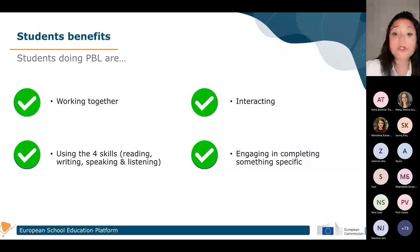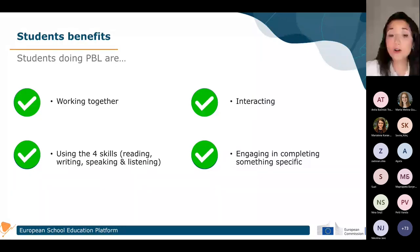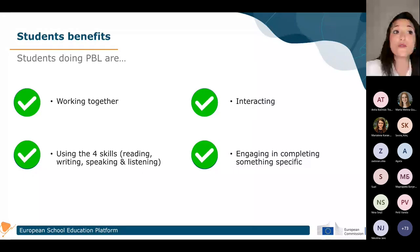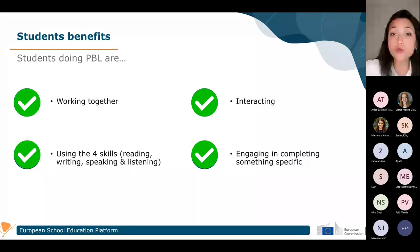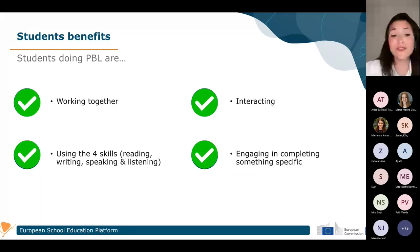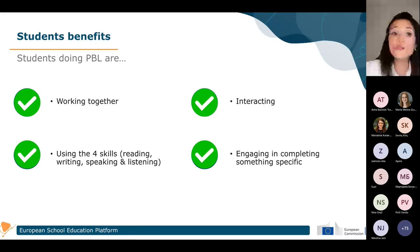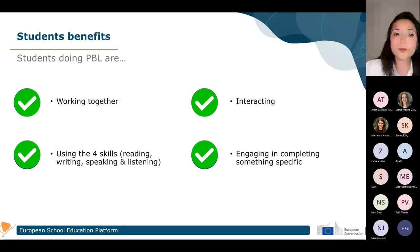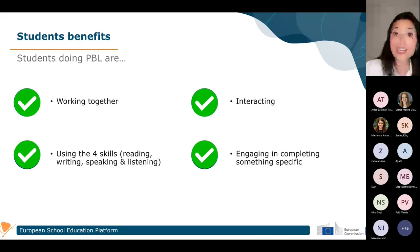Project-based learning lets students interact with each other. In the classroom we have students with different profiles — very talkative students and very shy students — and this method helps them interact. We will also work on the four skills: reading, writing, speaking, and listening. It doesn't matter whether we do this project-based learning in our mother tongue — like Spanish, Italian, or Dutch — or in a foreign language; we will be working on these four skills, which makes it helpful for other subjects as well.